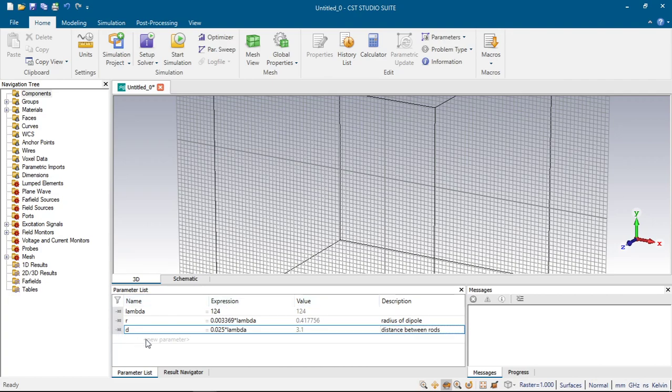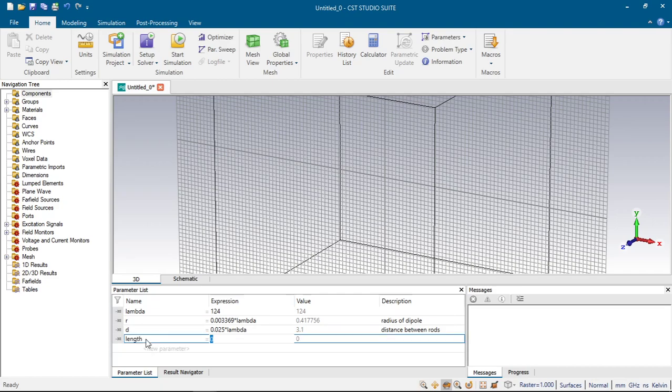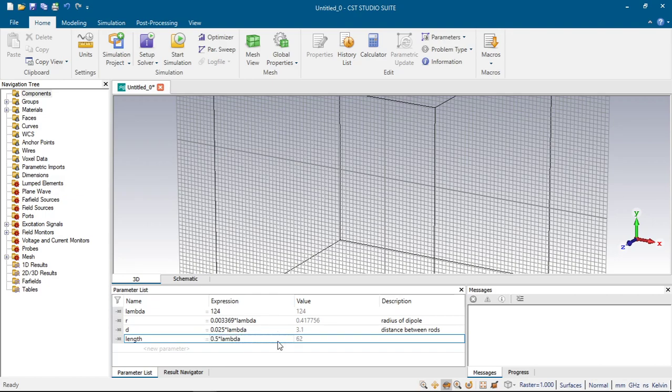And next we will define of course the length of our antenna, length which will be half of the lambda, lambda over 2. So length of antenna.